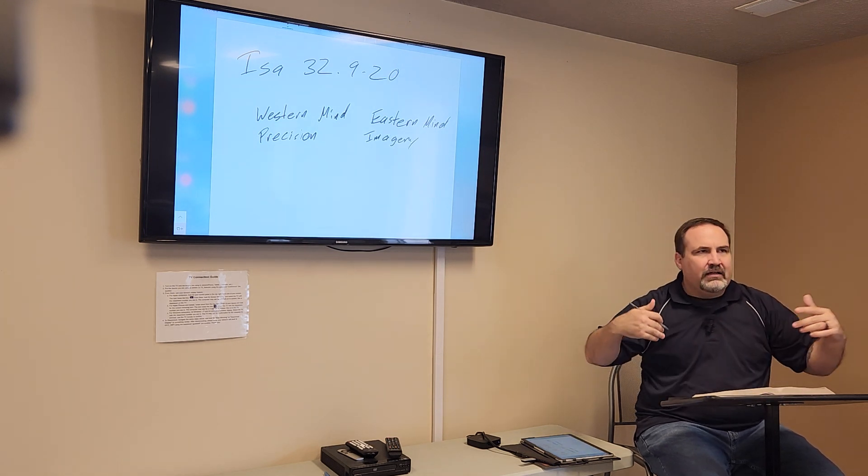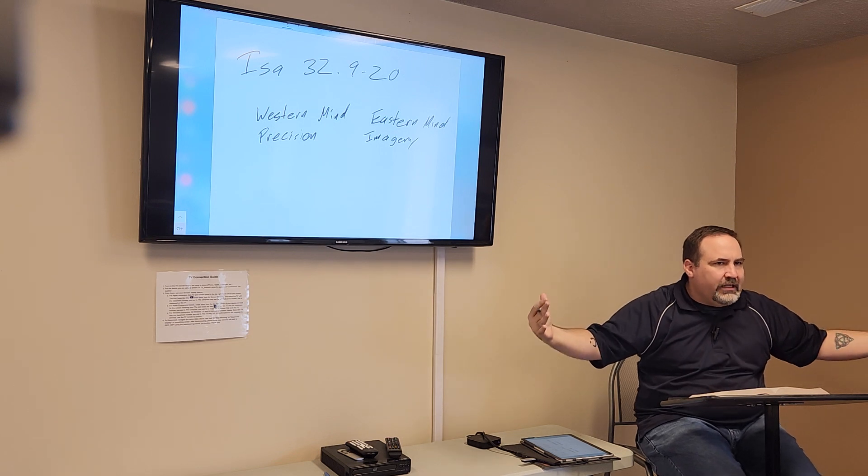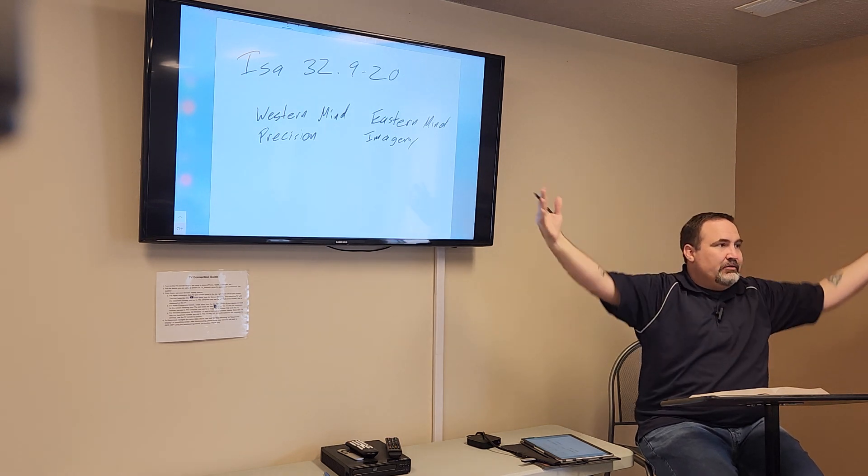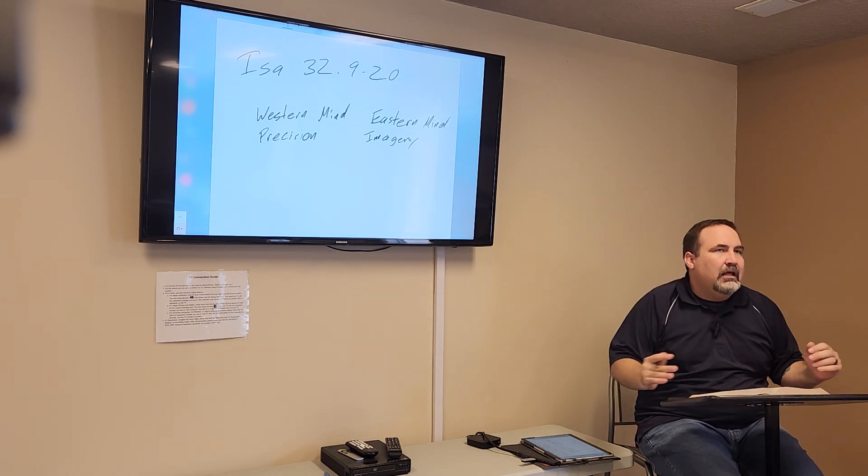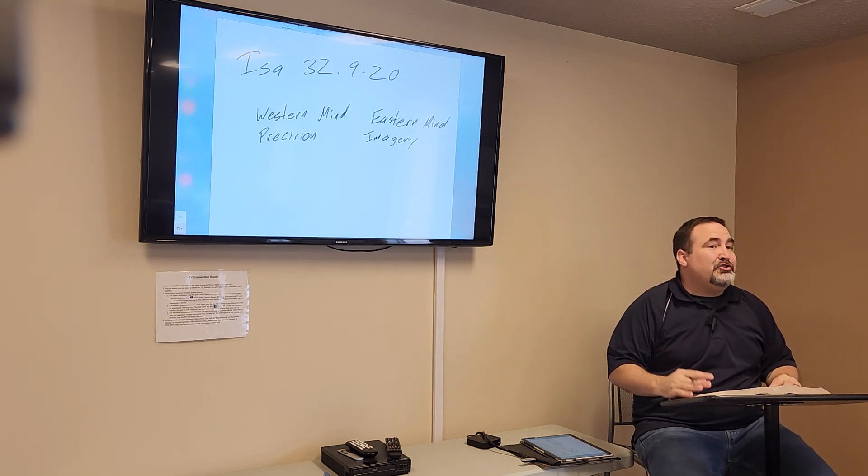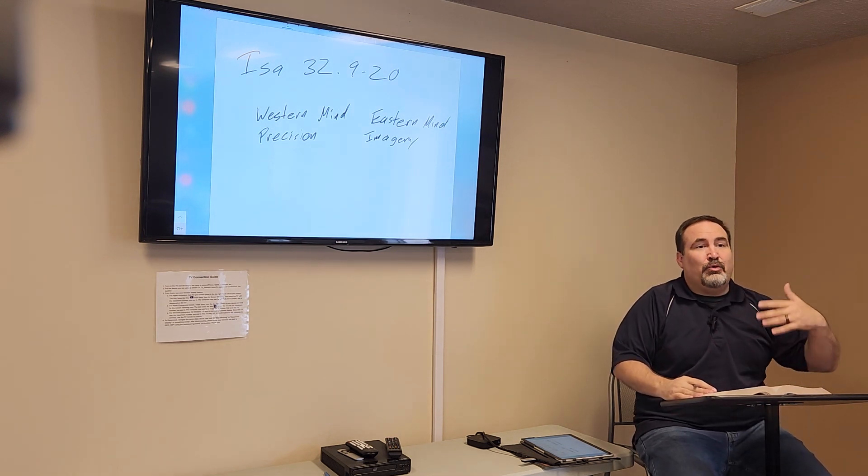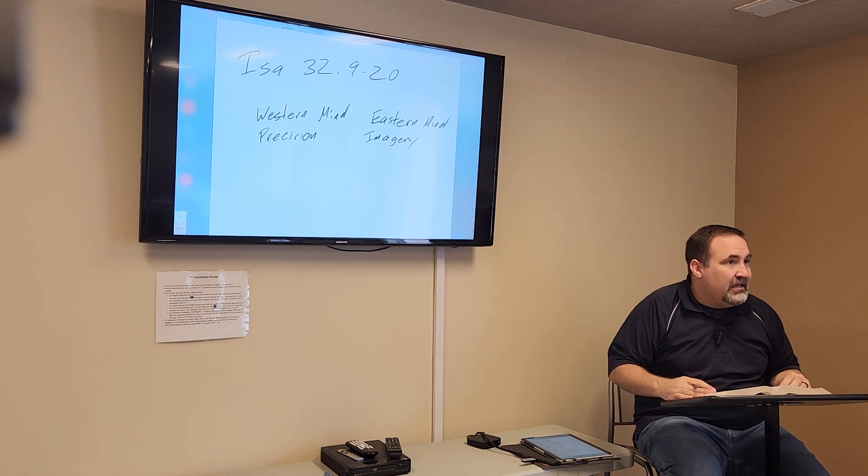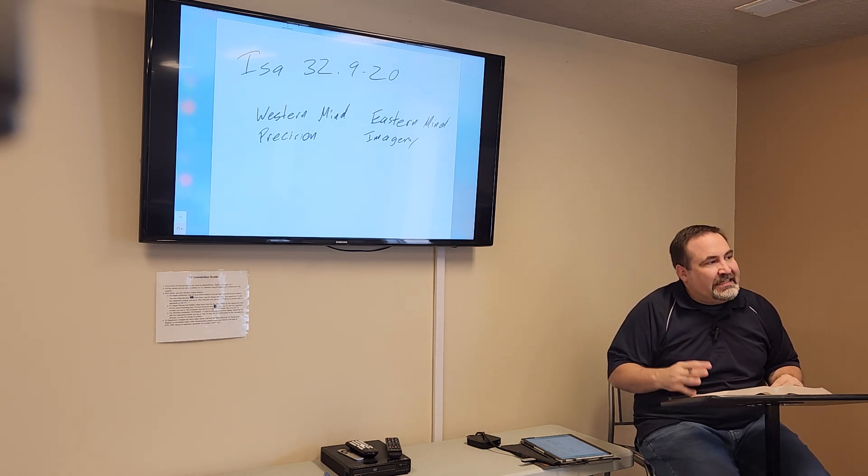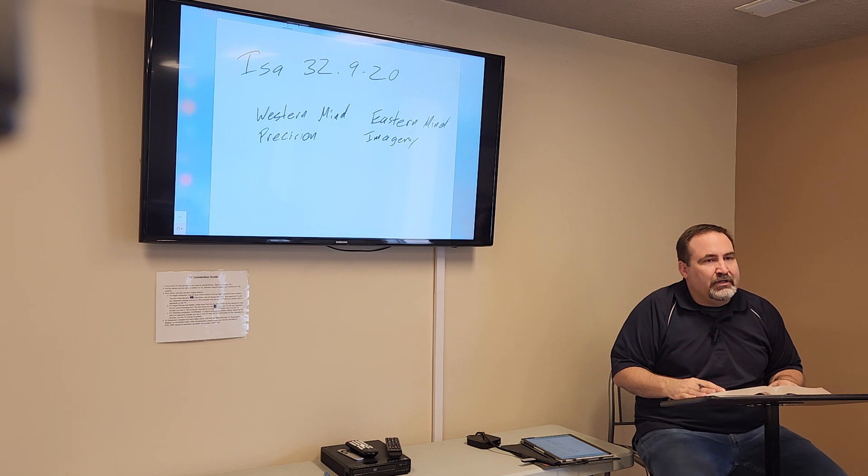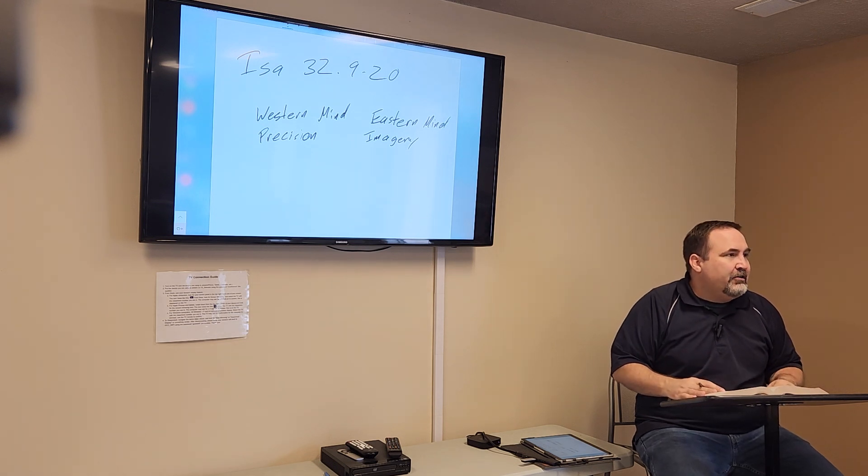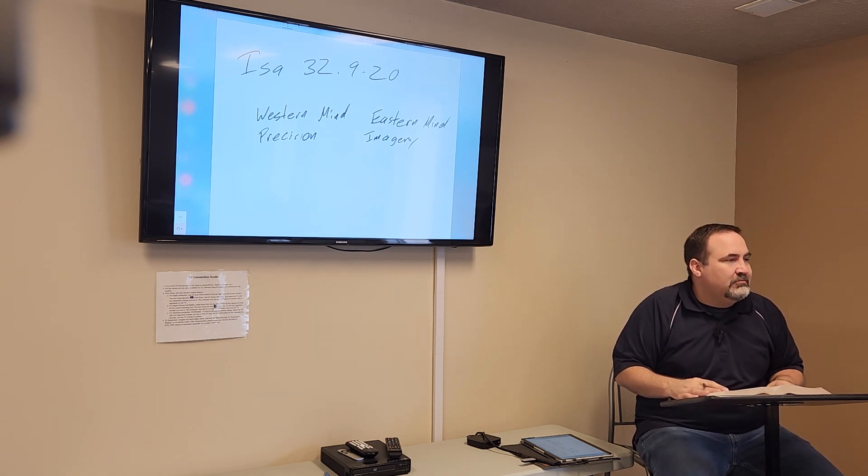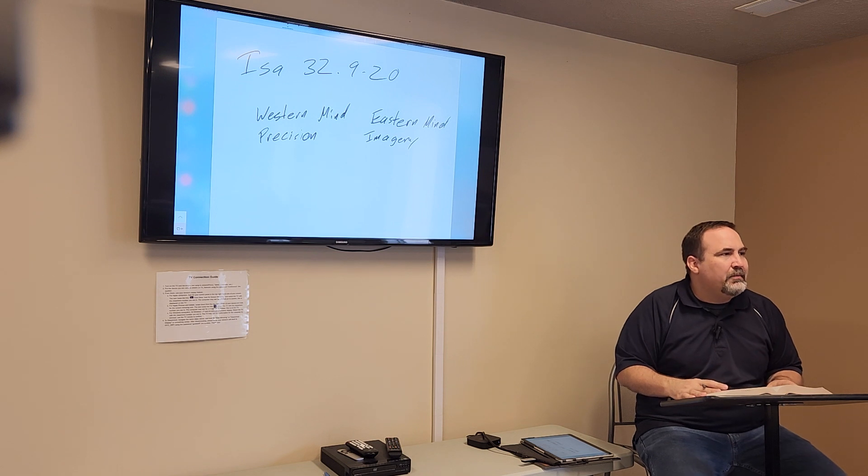So this value of precision has impacted our reading of scripture because when we look at the teachings of Jesus, of course, you have all the parables and parables are figurative. They are stories that illustrate greater truths.